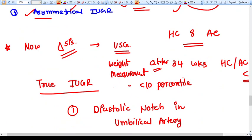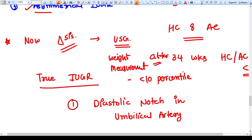Diagnosis is based primarily on ultrasound, which is a very important instrument to diagnose IUGR and its type. Ultrasound uses different criteria — head circumference, abdominal circumference, femur length — to make a fetal weight prediction. If the estimated weight is less than the 10th percentile, then you can say the baby is small for gestational age.